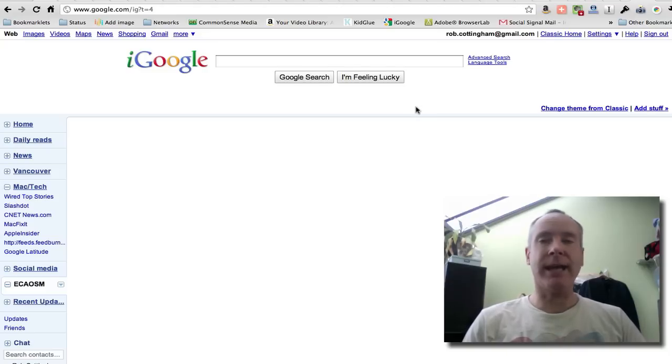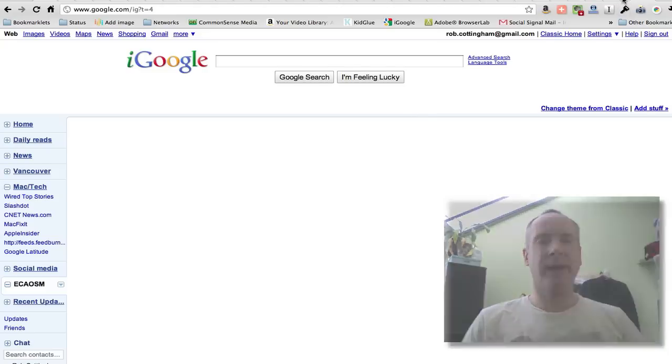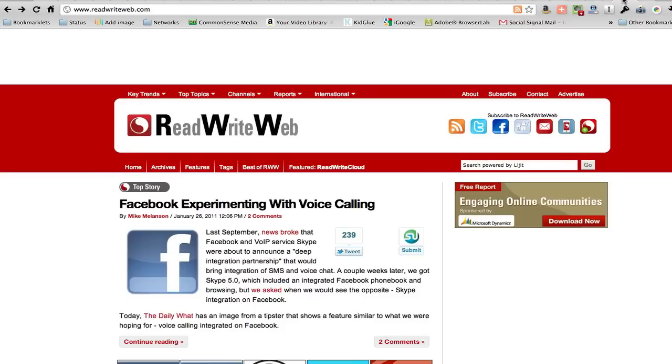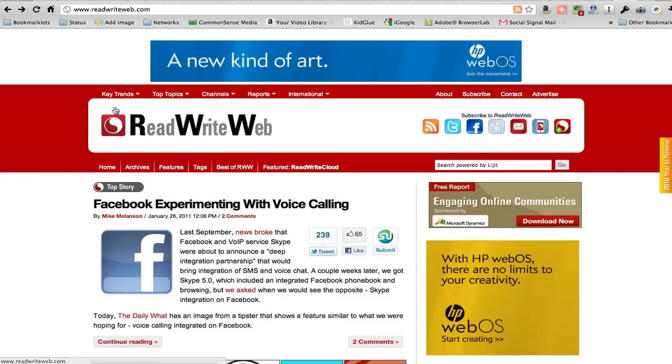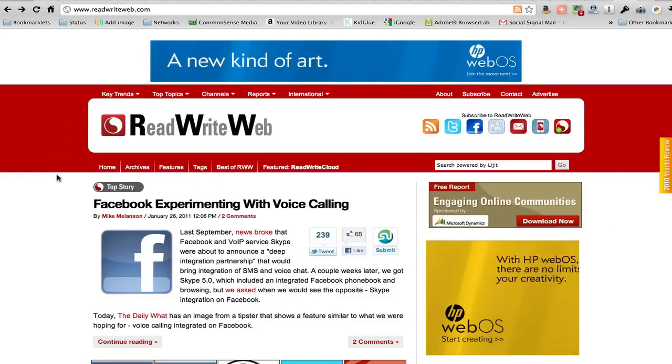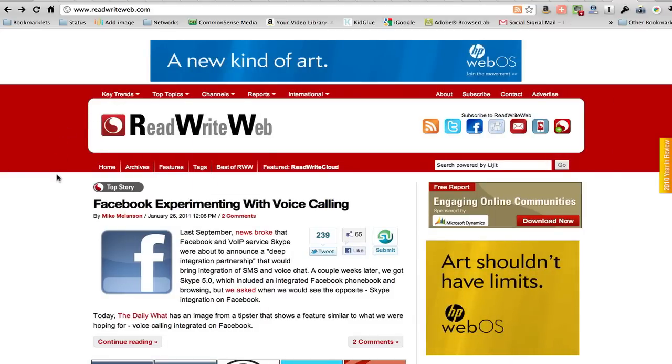Let's say that we have this blank page here, and we want to add a widget to it. Let's say the widget we want to add is the feed from ReadWriteWeb.